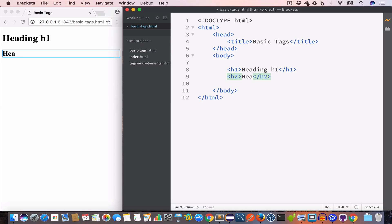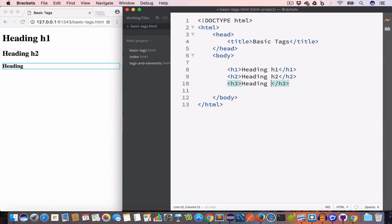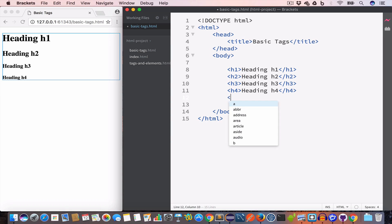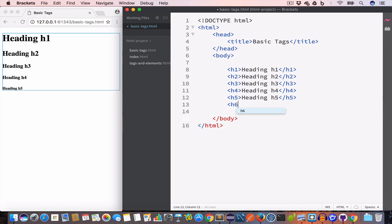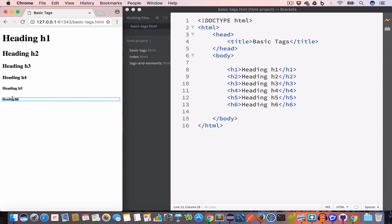Similarly you can create h2 tags — this is a heading with second priority. H1 has the highest priority, then h2. You can also create h3, h4, h5, and h6 tags. If you look at the output, you can see the h1 tag has a bigger font and the h6 heading tag is of a smaller font.